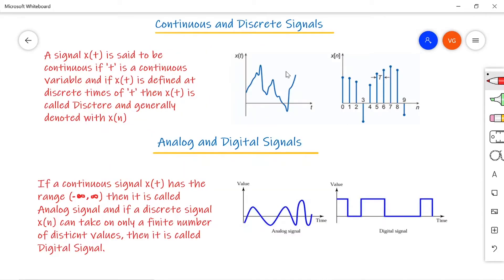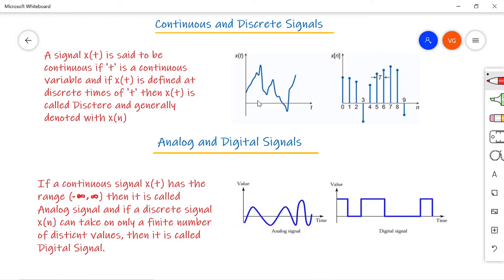The first type is continuous and discrete signals. A signal x(t) is said to be continuous if t is a continuous variable. If x(t) is defined only at discrete instances of time, then x(t) is called a discrete time signal, generally represented as x(n). Looking at the first picture, x(t) is the signal continuously varying with respect to time — at any instant of time you have an amplitude of x(t). If it varies continuously with respect to time, we call it a continuous signal. An example is a heartbeat.